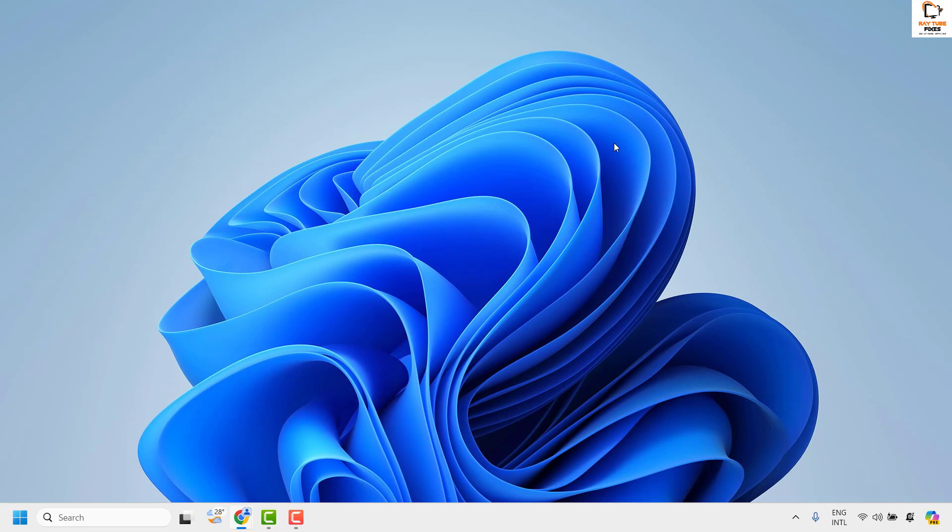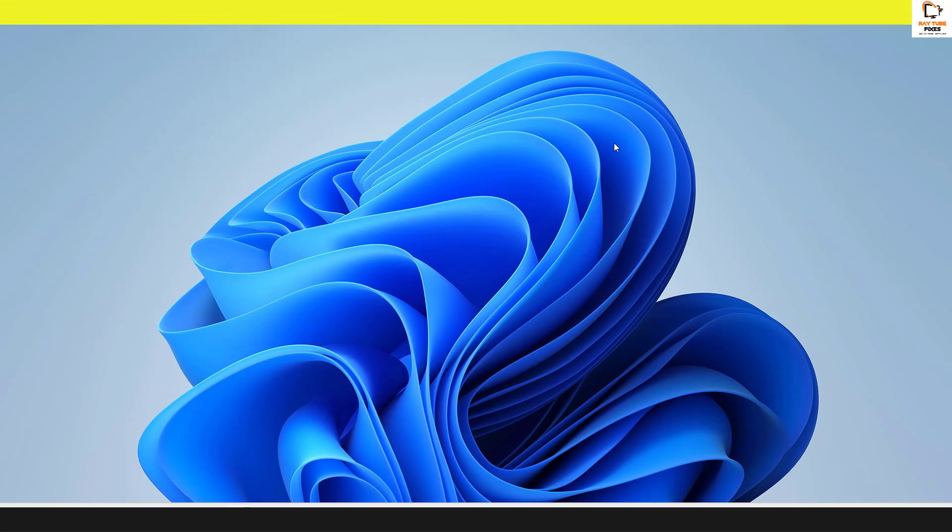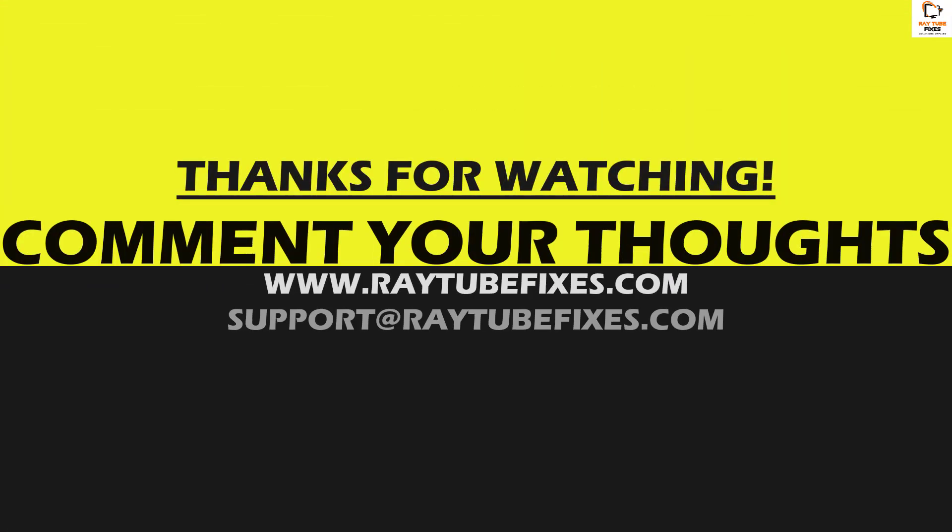I hope this video was useful. If you like this video, please make sure to hit the Like button and do not forget to subscribe to my channel. Thank you, have a great day.